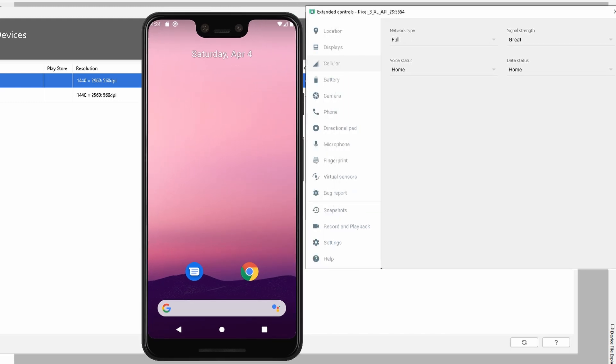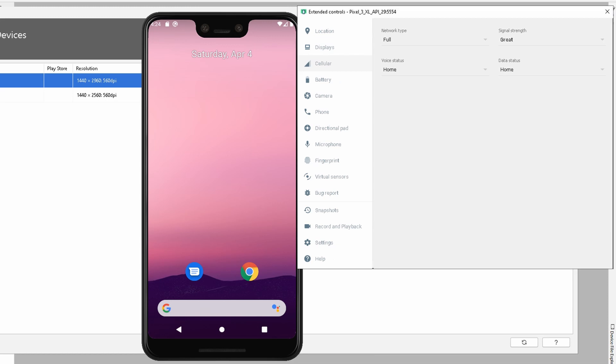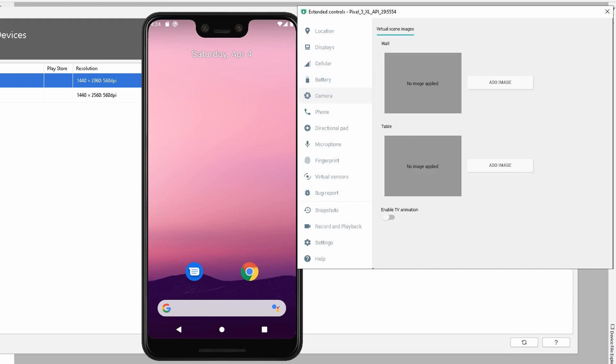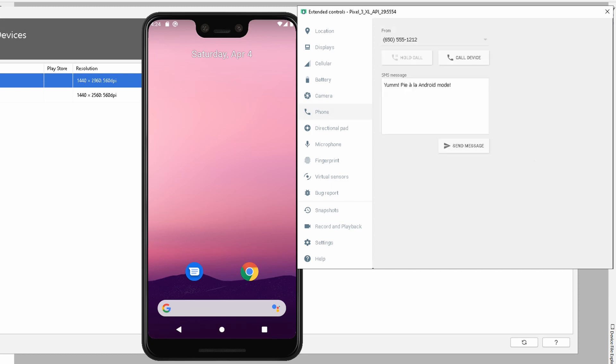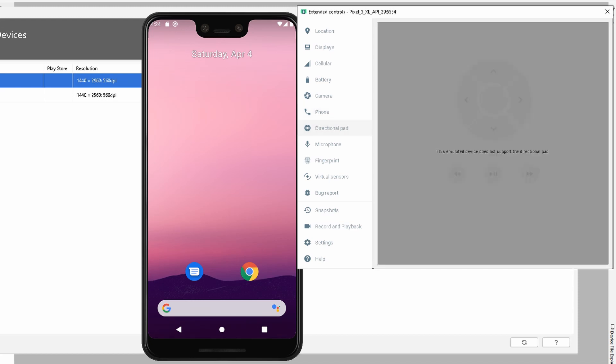We have battery settings where we can change the level of the battery and the charger connection. There are a lot of capabilities for you to test in terms of configuration. Camera-wise, we can also do the same. On my desktop, I don't have a webcam, but you could apply it directly inside the system. In terms of phone, you can change the number, call devices, send SMS, and configure the directional pad. This emulated device does not have a directional pad, but you can change that too.